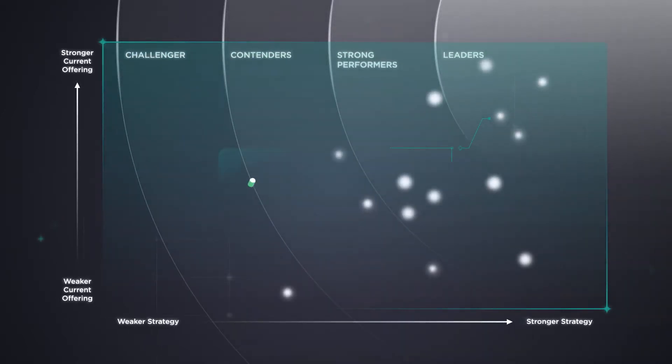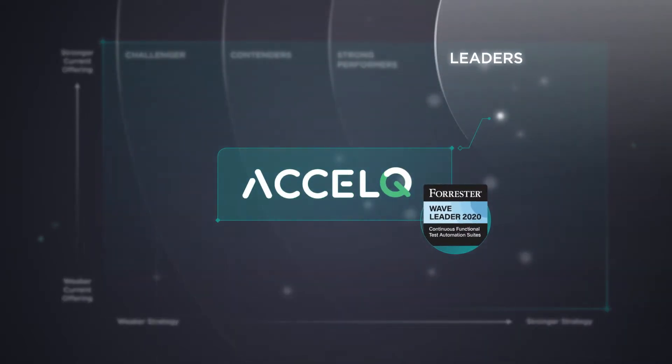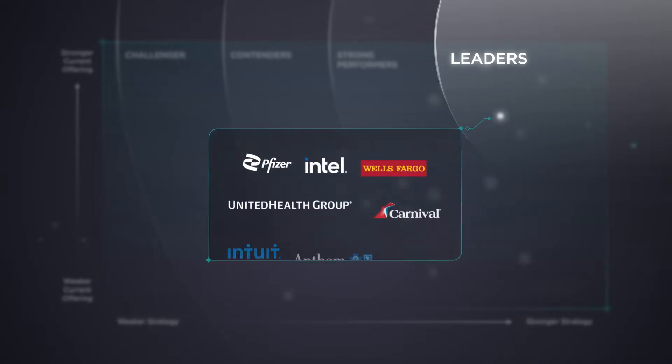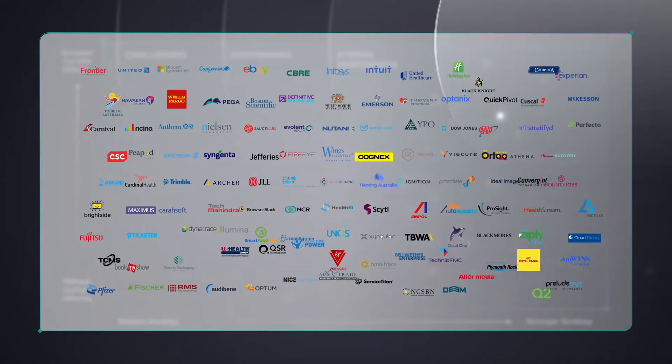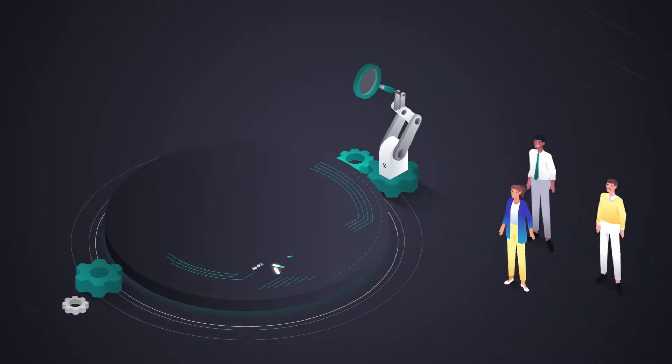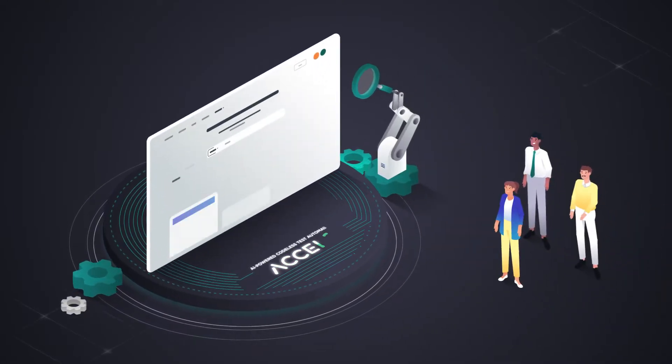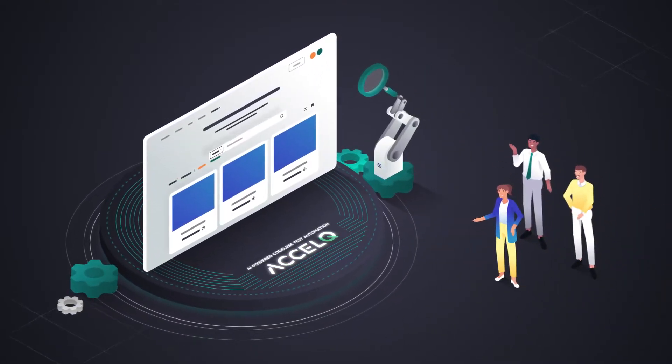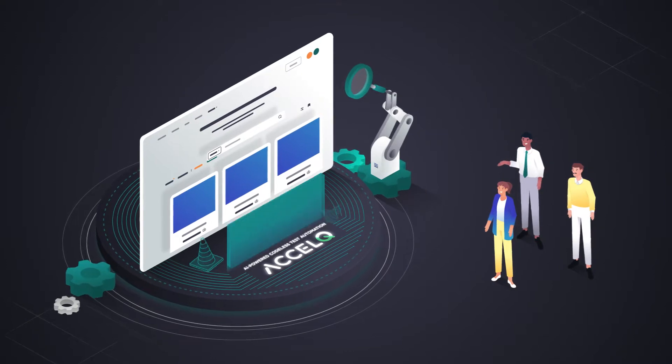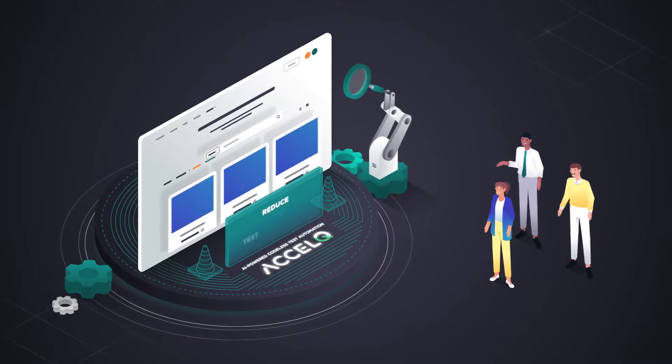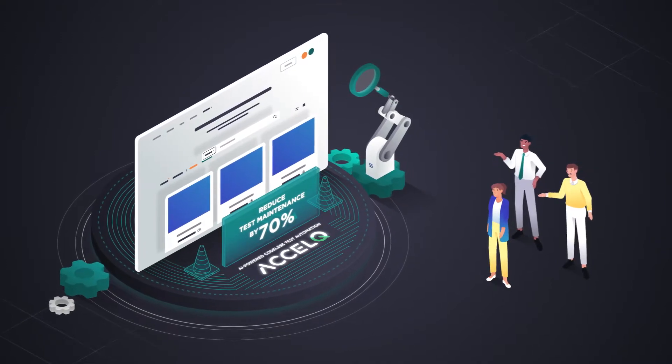AccelQ is a leader among continuous functional test automation providers and is trusted by Fortune 500 enterprises across industry verticals. AccelQ's AI-powered codeless test automation platform has proven to achieve three times the productivity and reduce test maintenance by 70%.